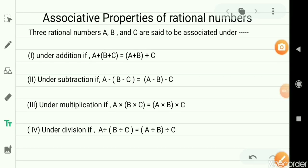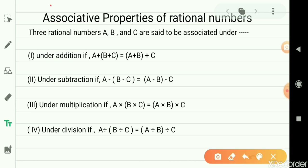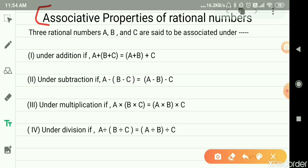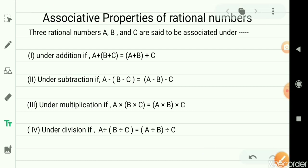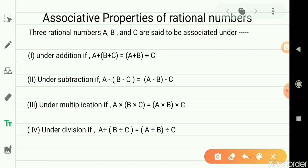Hello students, welcome to the online classes of Kerala Public School. Our today's topic is associative property of rational numbers. In a previous video, you have learned about the commutative property and closure property. So in this video, we are going to learn about the associative property of rational numbers, and we will find out which property is satisfied for rational numbers and which property is not satisfied.